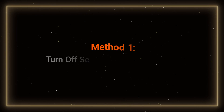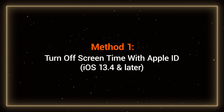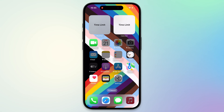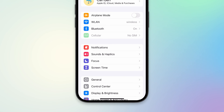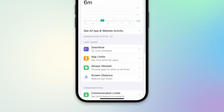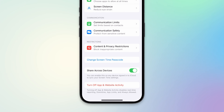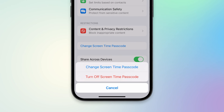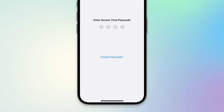Method 1: Turn off screen time with Apple ID. You need to open Settings on your iPhone or iPad, then tap on Screen Time. Scroll down to find the Change Screen Time Passcode option. Tap on it and select Turn Off Screen Time Passcode.